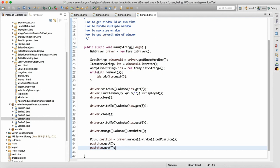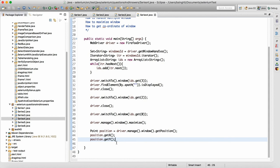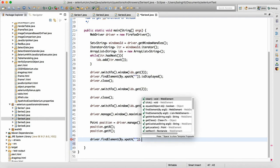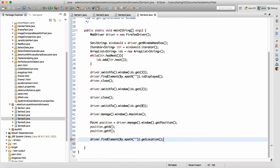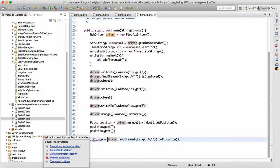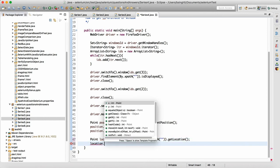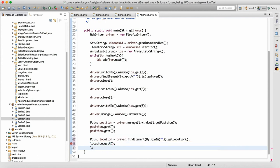Similarly, we can get the position of any element on the UI. If someone wants to know the X-Y coordinate of a UI element, we use driver dot findElement by xpath, and on that element we call dot getLocation. This gives you the location — the X-Y coordinates with respect to the window. From the location object you can call location dot getX and location dot getY to get the X and Y coordinates of that particular locator on the UI.